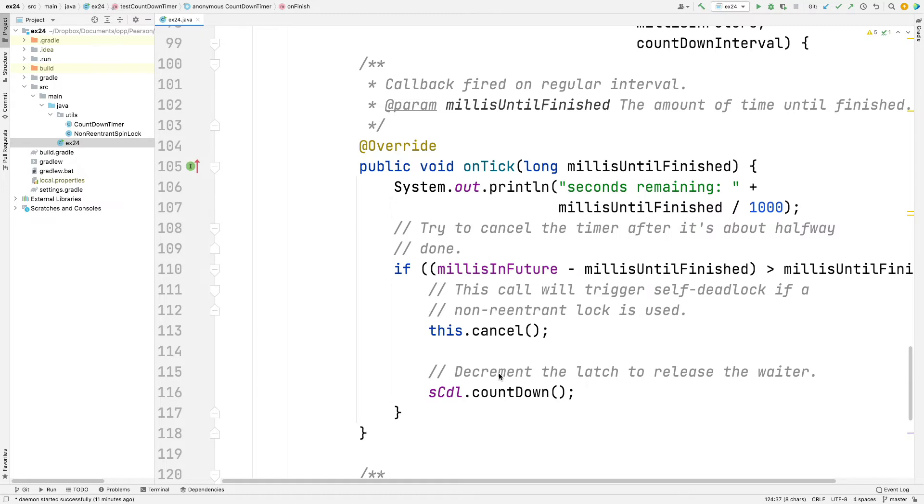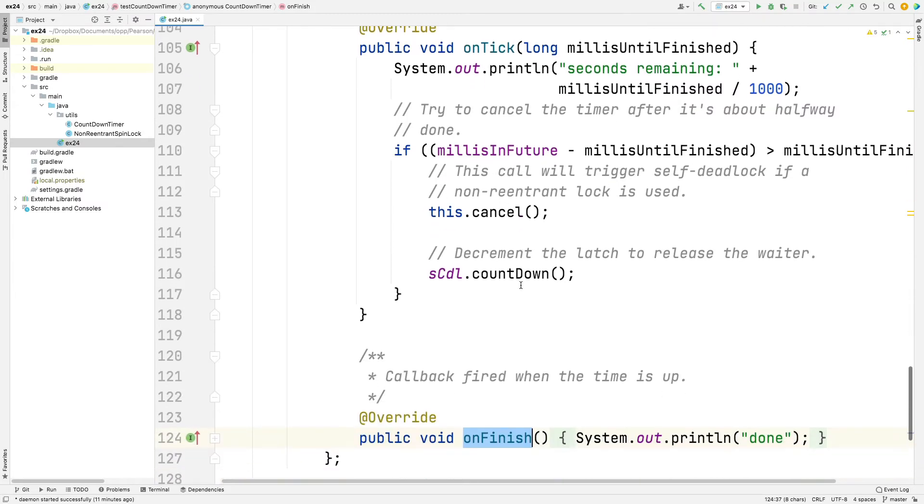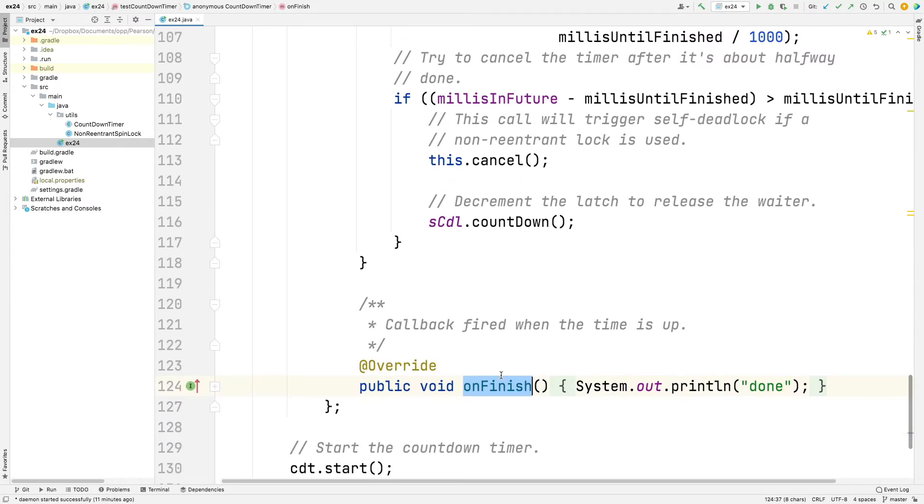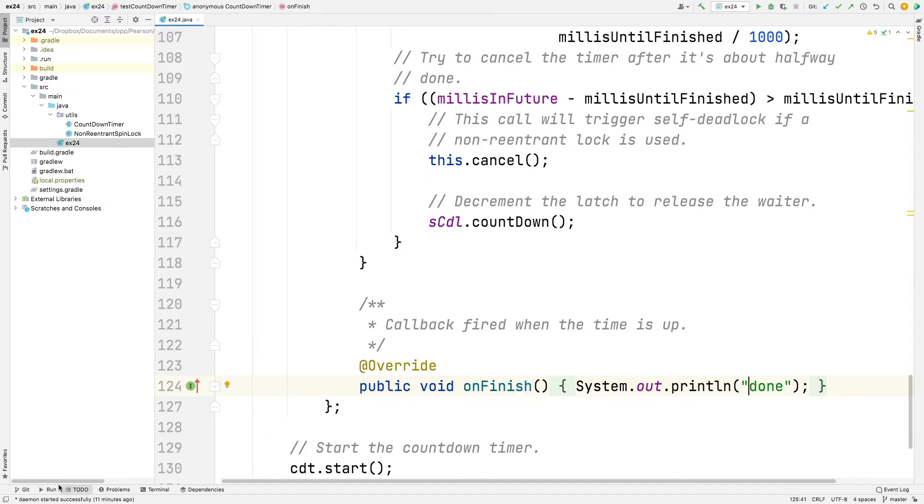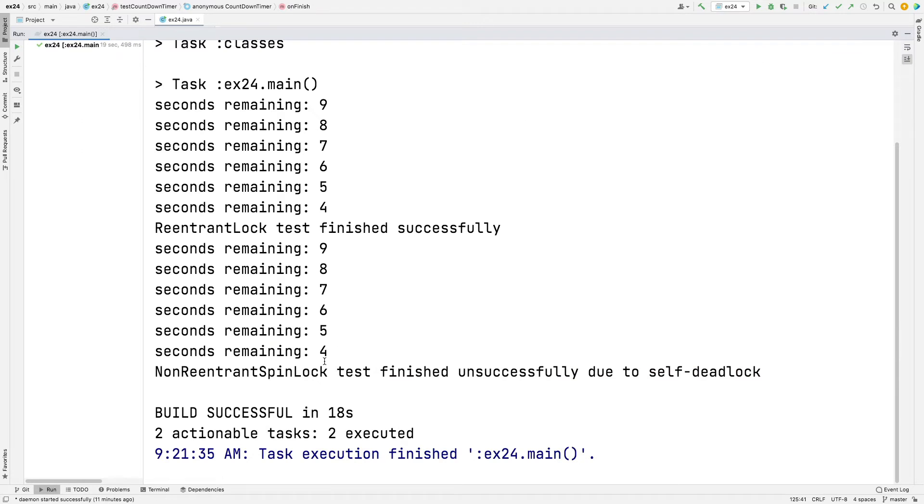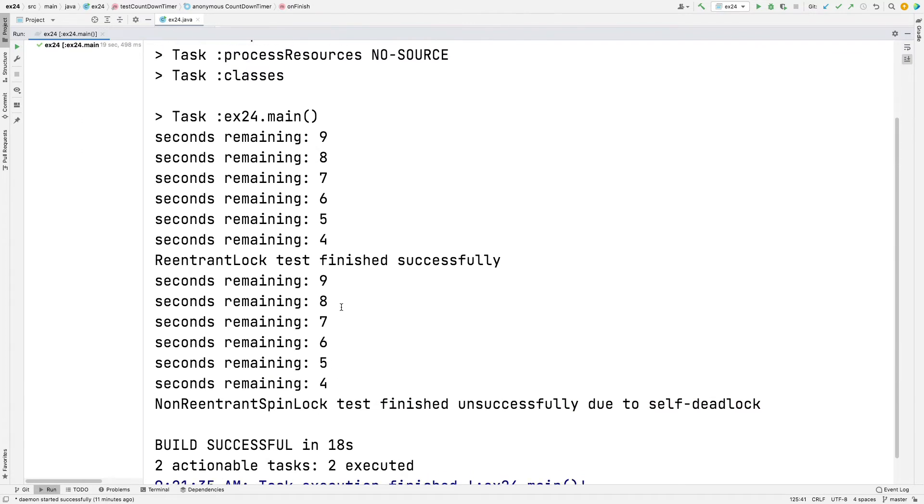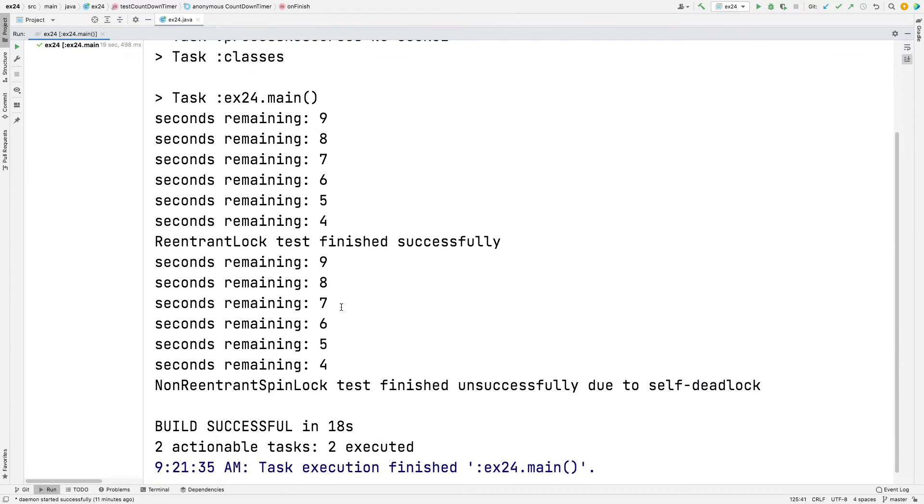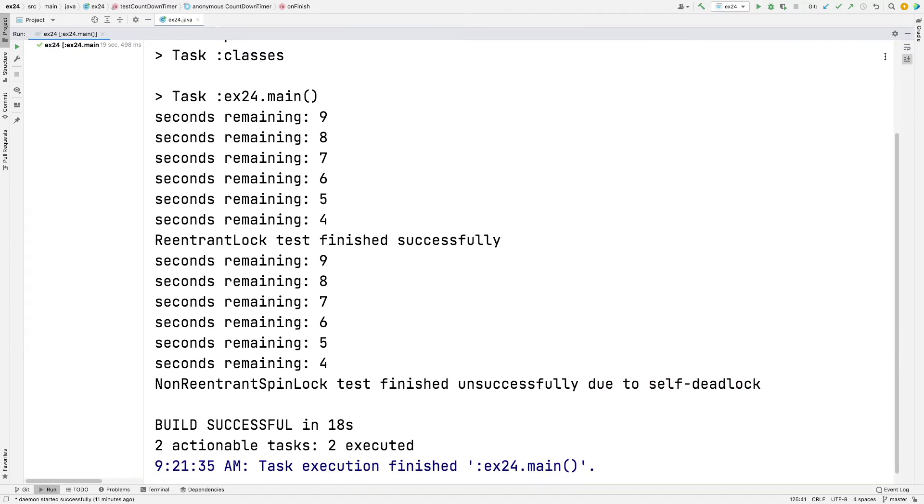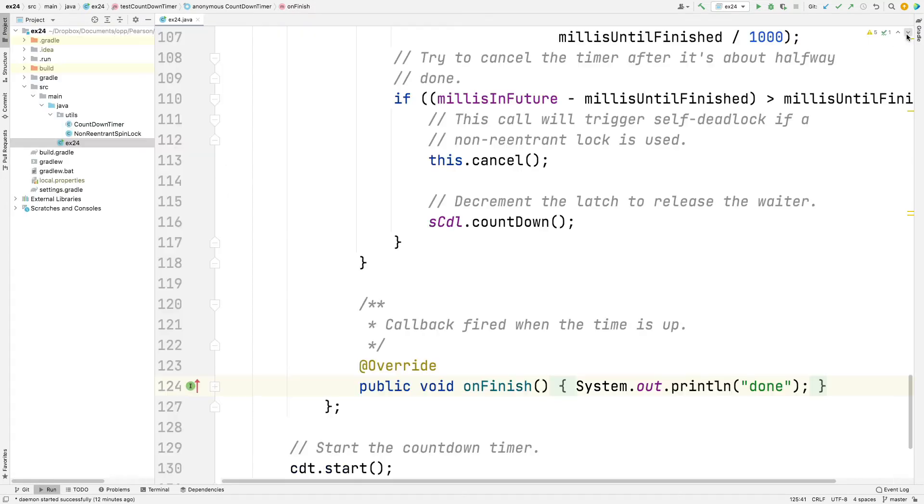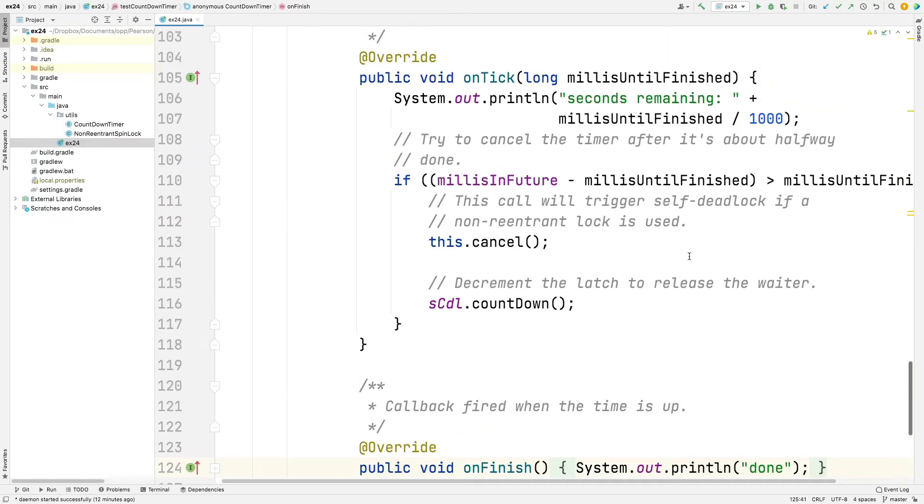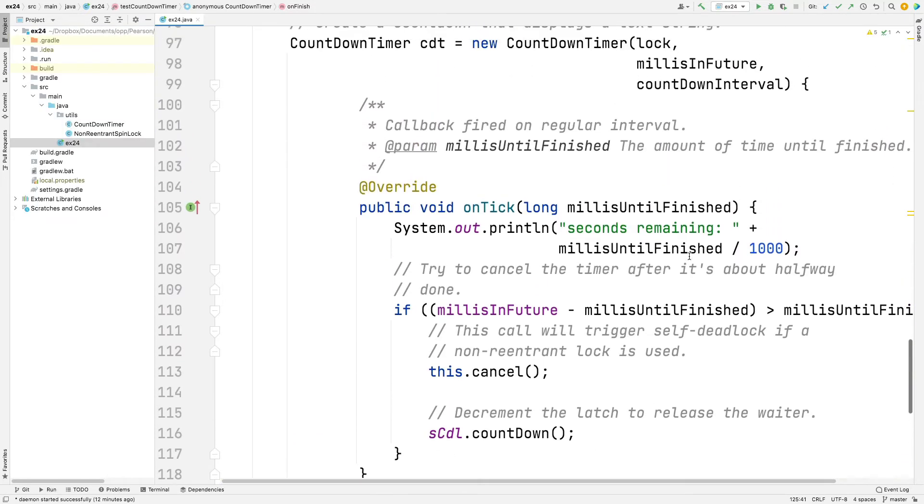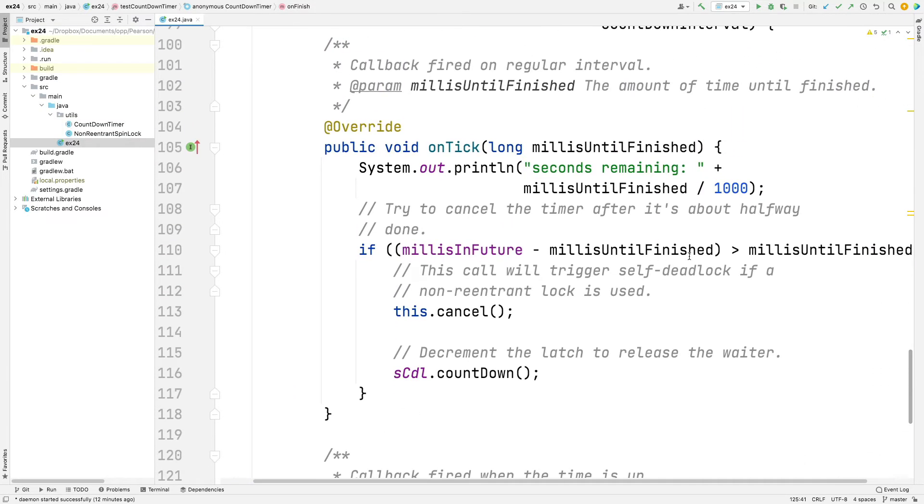So before we look at the details of how countdown timer works, let's first talk through what these callback methods do. Let's start with onFinish. That's an easy one. When we're all done, when the countdown timer has reached the end, it automatically calls back the onFinish hook method, and it prints done. So if you go back over here to the run thing, well, it never does call done because we don't count it down all the way. But if we had counted it down all the way, it would have said done.